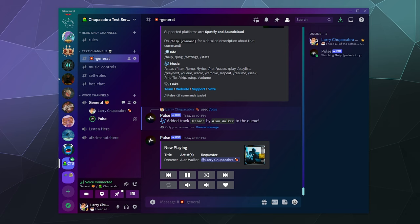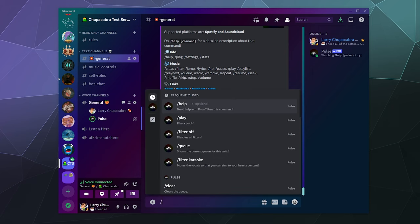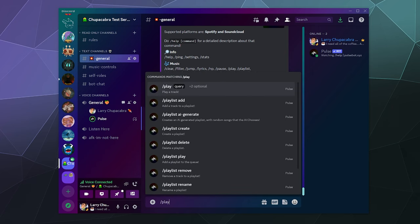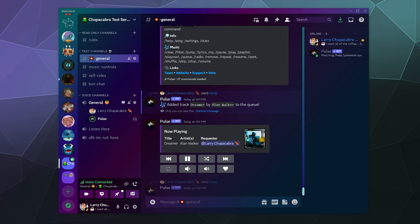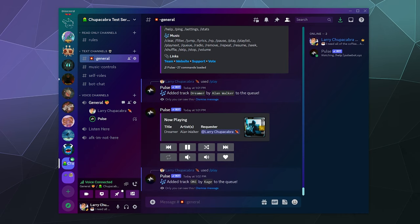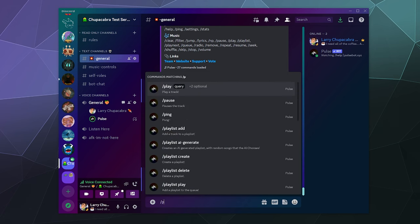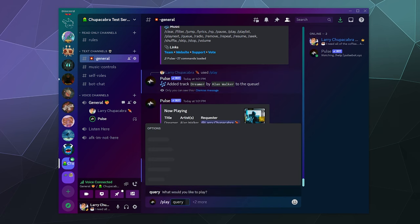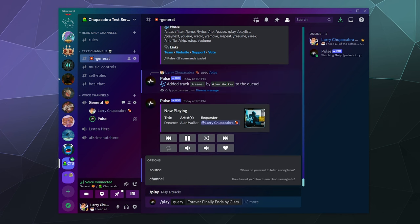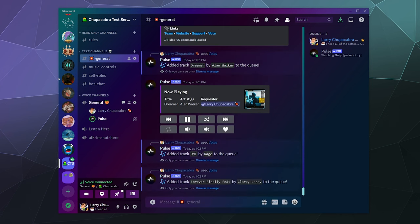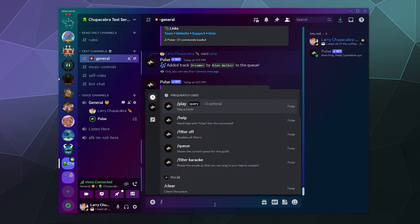We'll start with Alan Walker's Dreamer and then I'll start adding in some other music. Let's try slash play and add Cage Only.